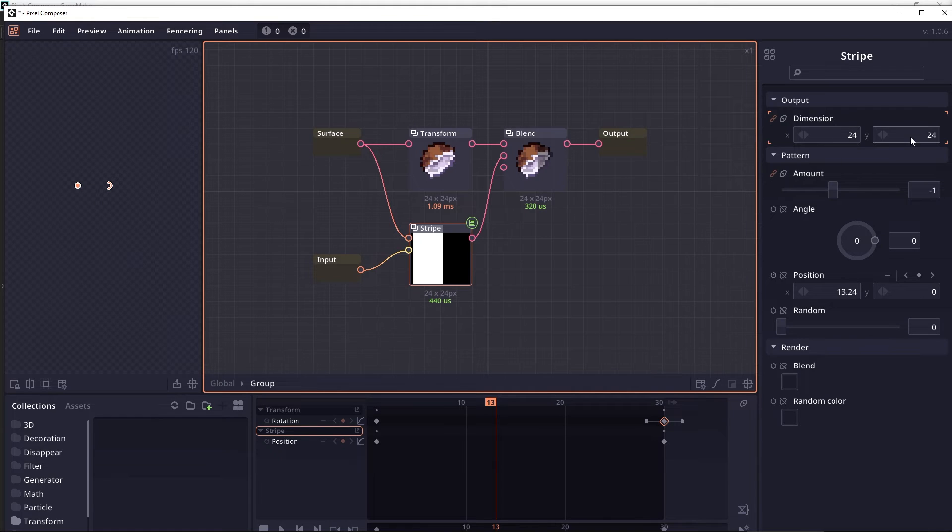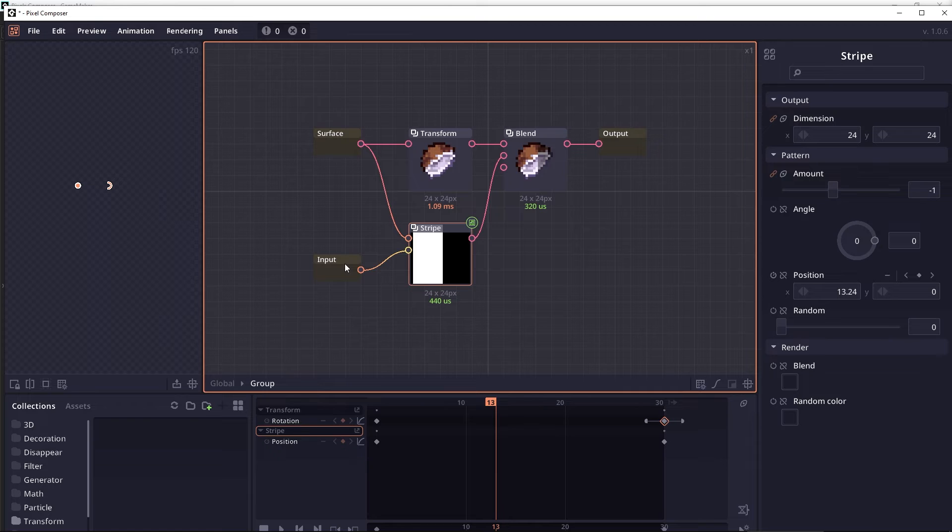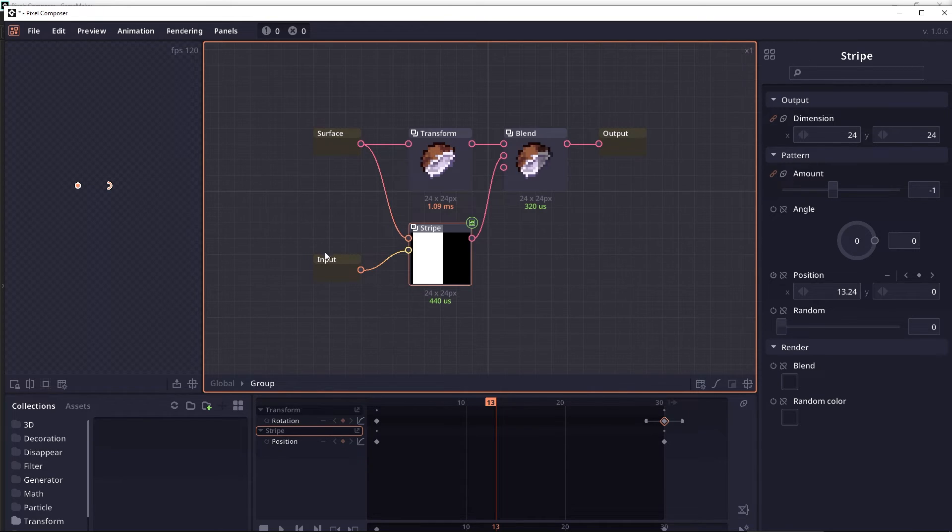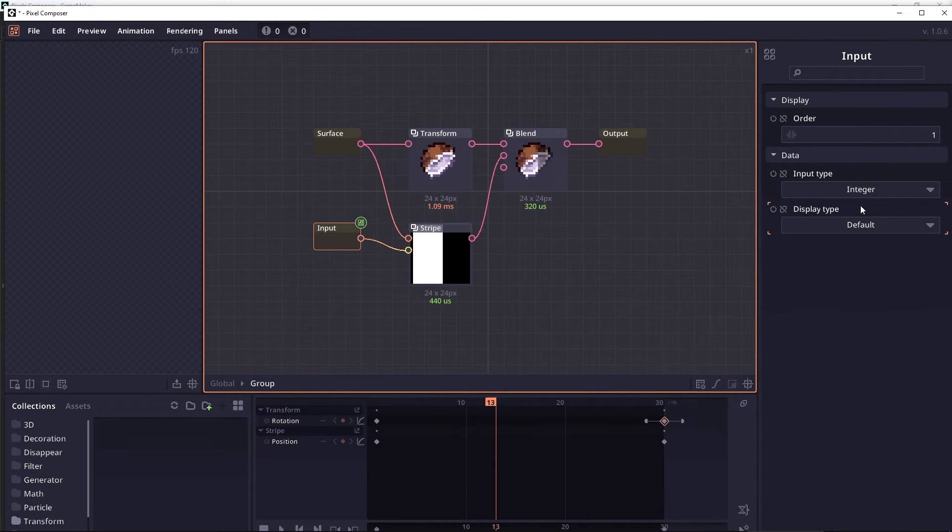So it's 24 by 24. And this conversion is really important when you try to make your node flexible to every image size. The next property here is the display type.